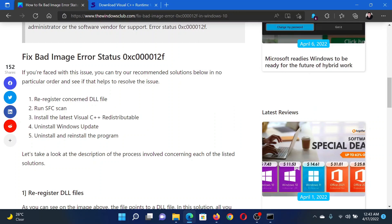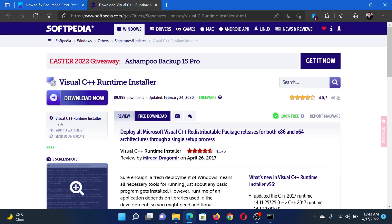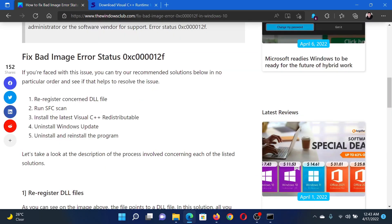The next solution would be to install the latest Visual C++ Redistributable and you will not find it on any authority website, so you can download it from Softpedia. The link has been given in this article.